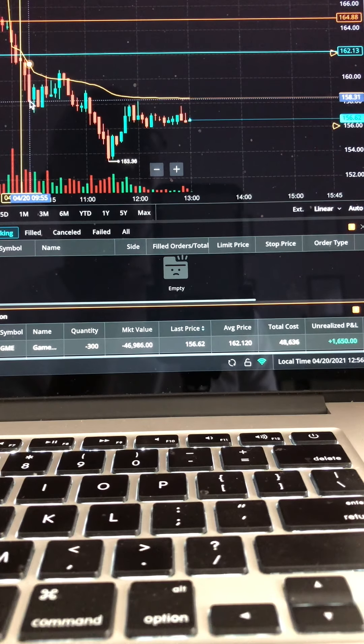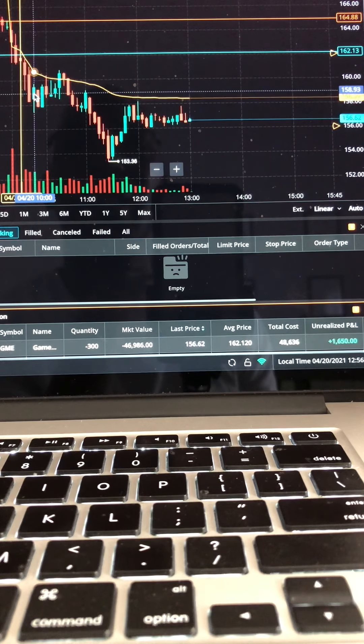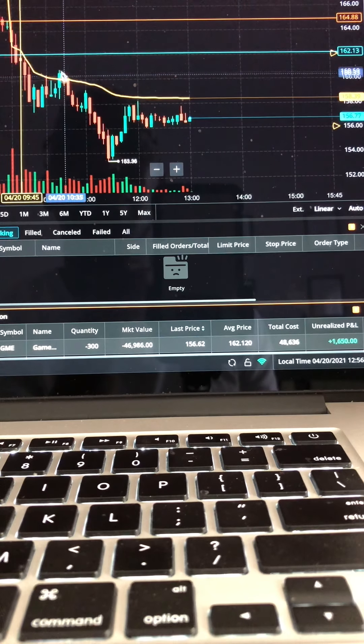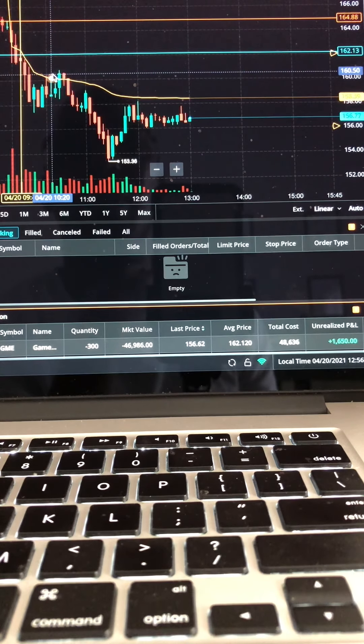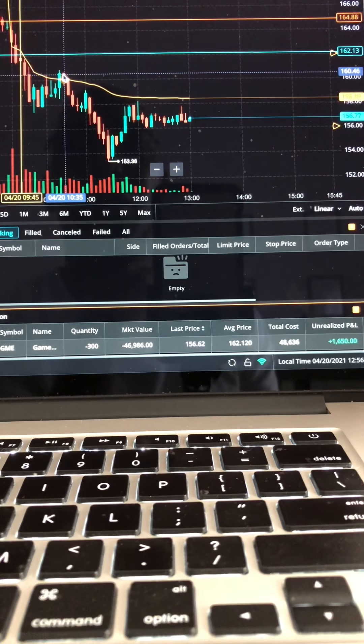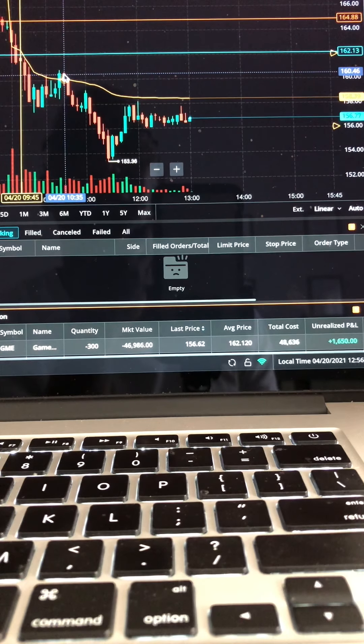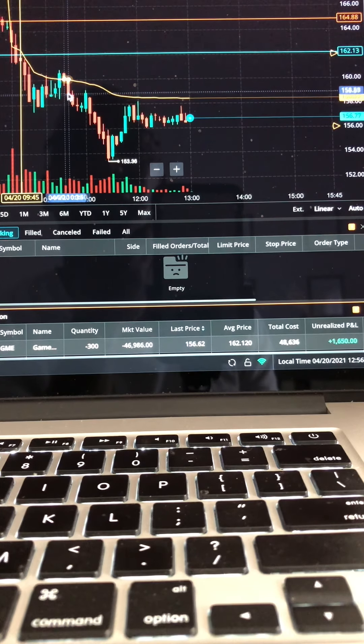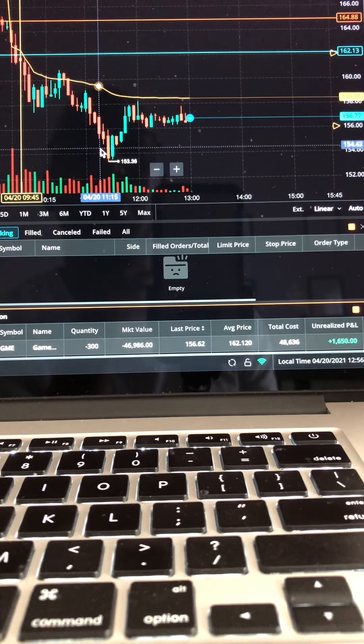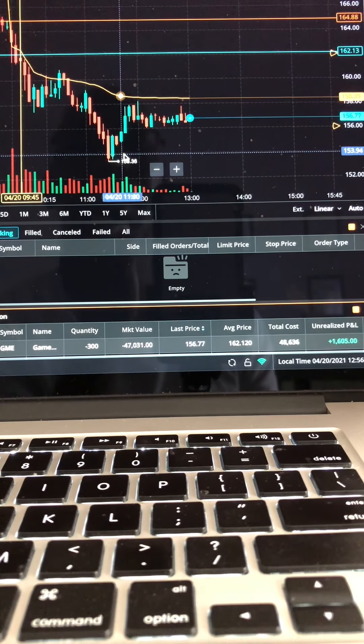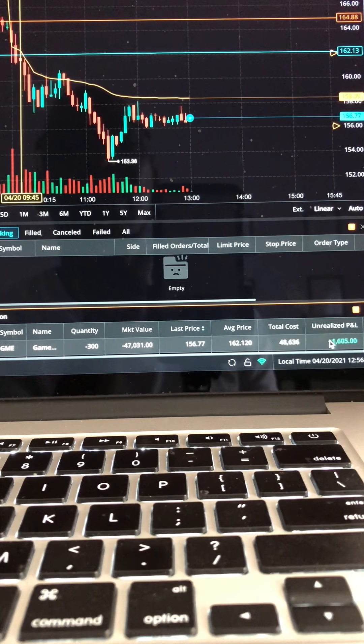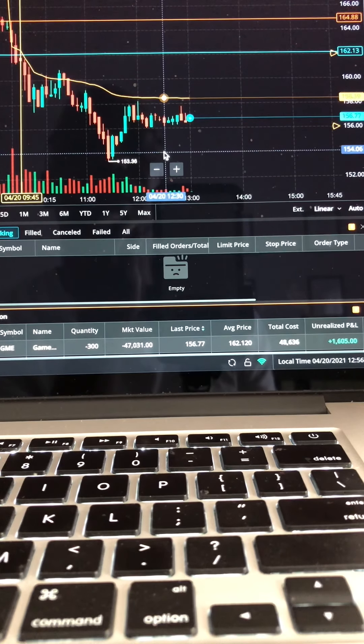It made its way all the way down to 158, went sideways, came back up and broke the VWAP and made a double top right here. Double top came right back down underneath the VWAP and it stayed underneath there. Netted me right now over sixteen hundred dollars.